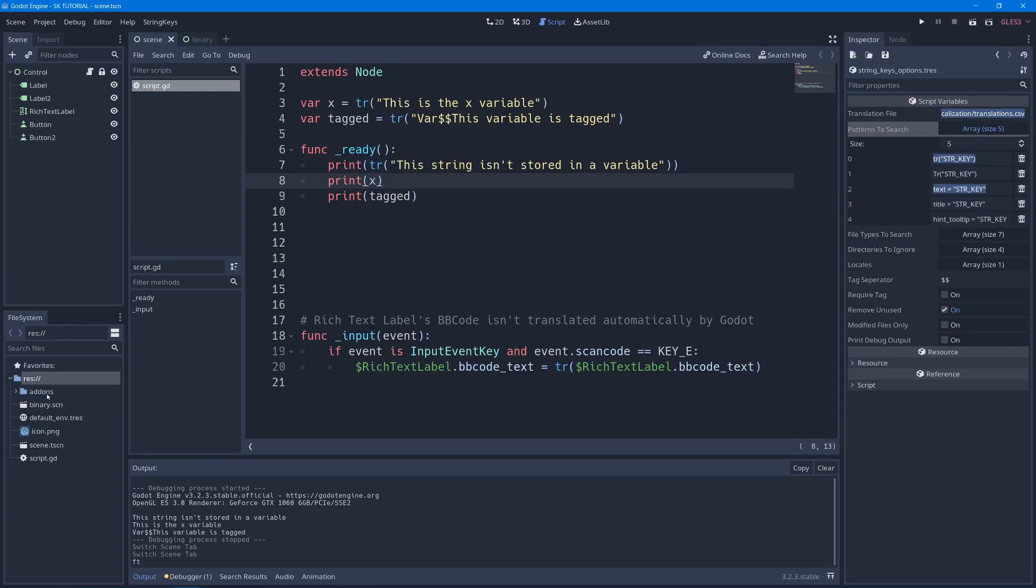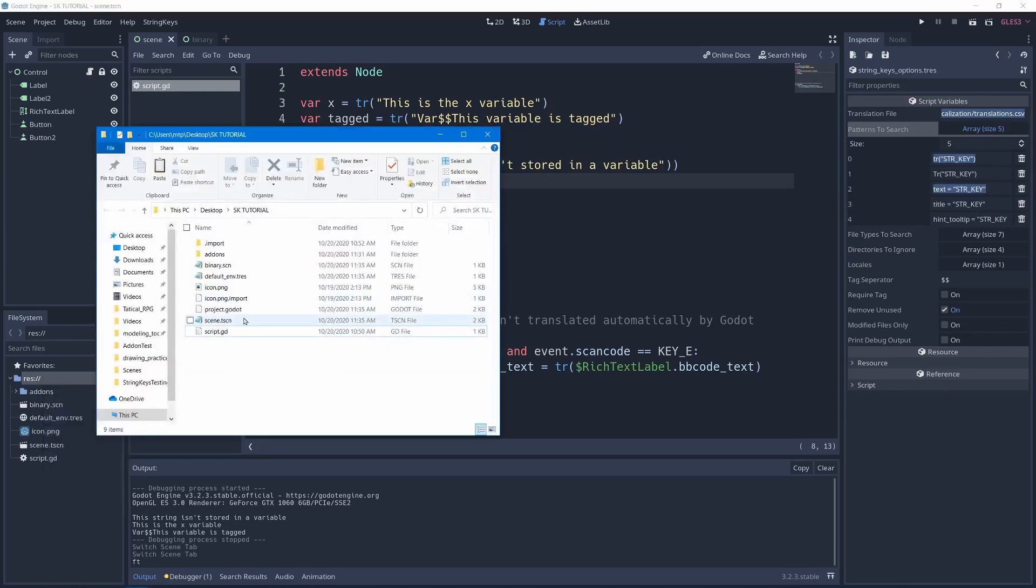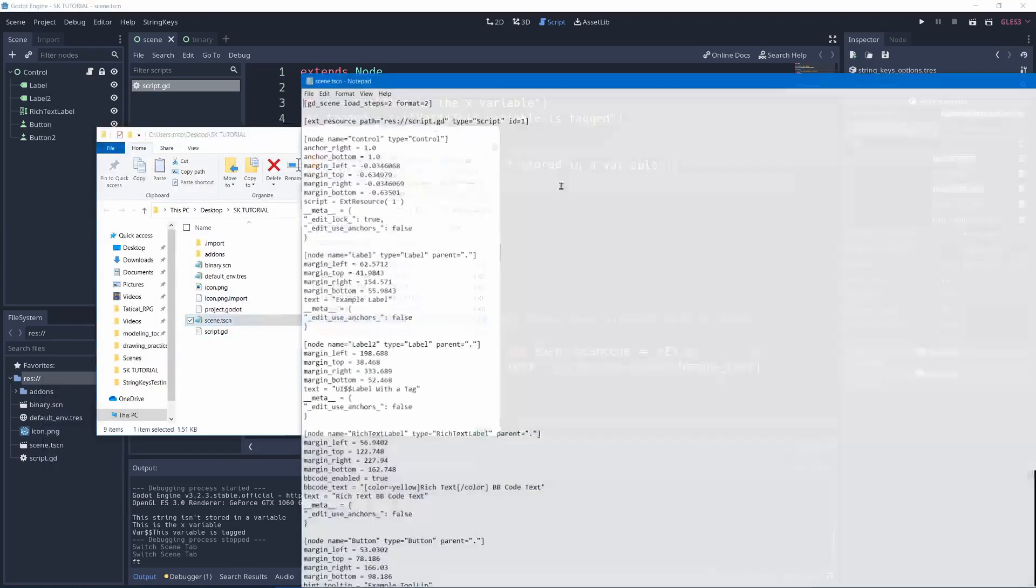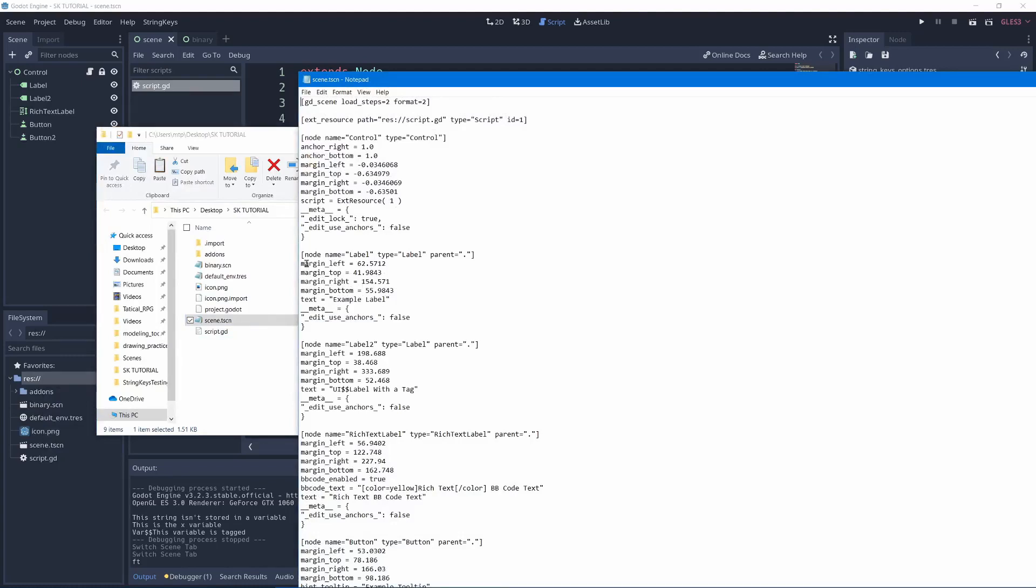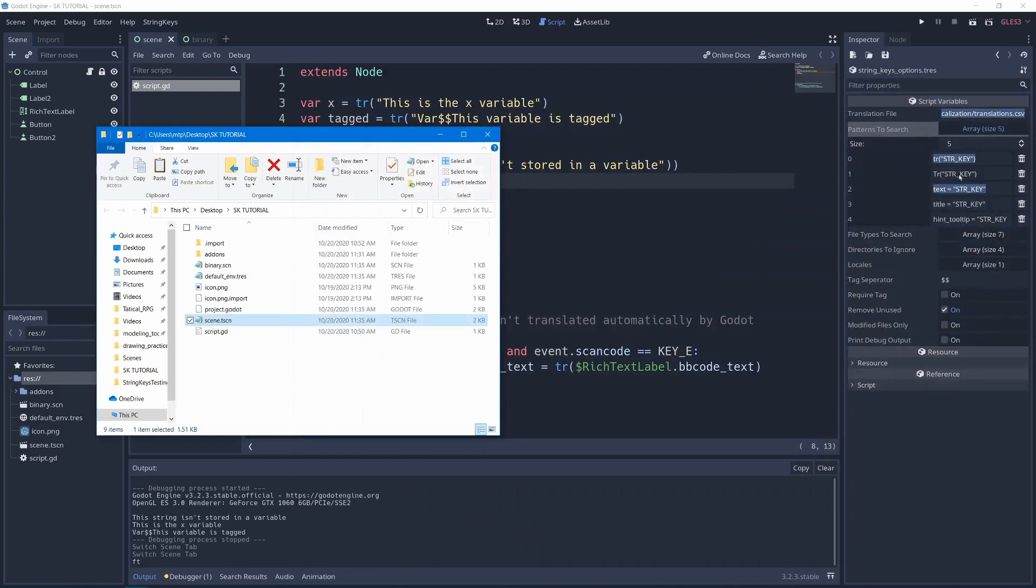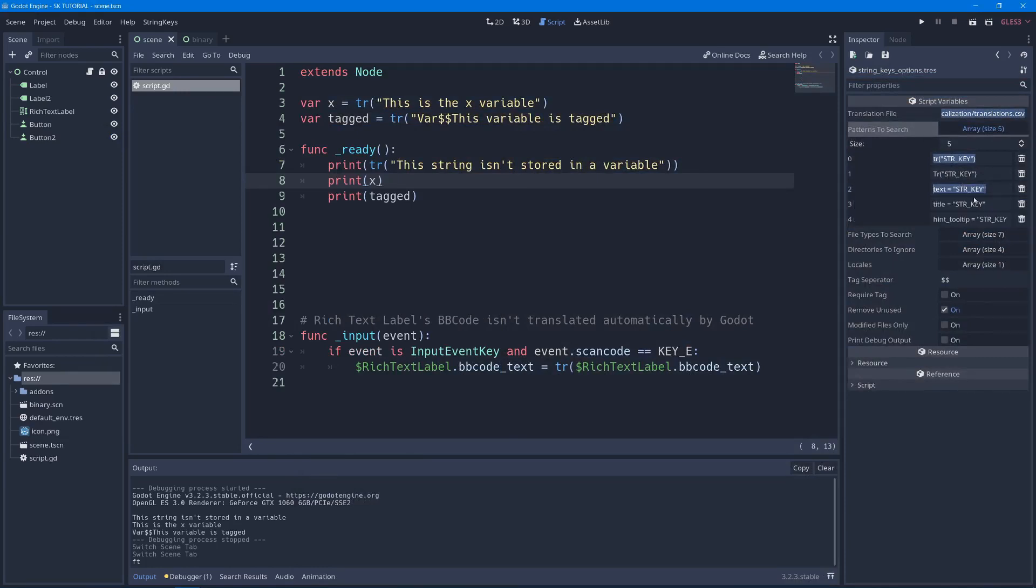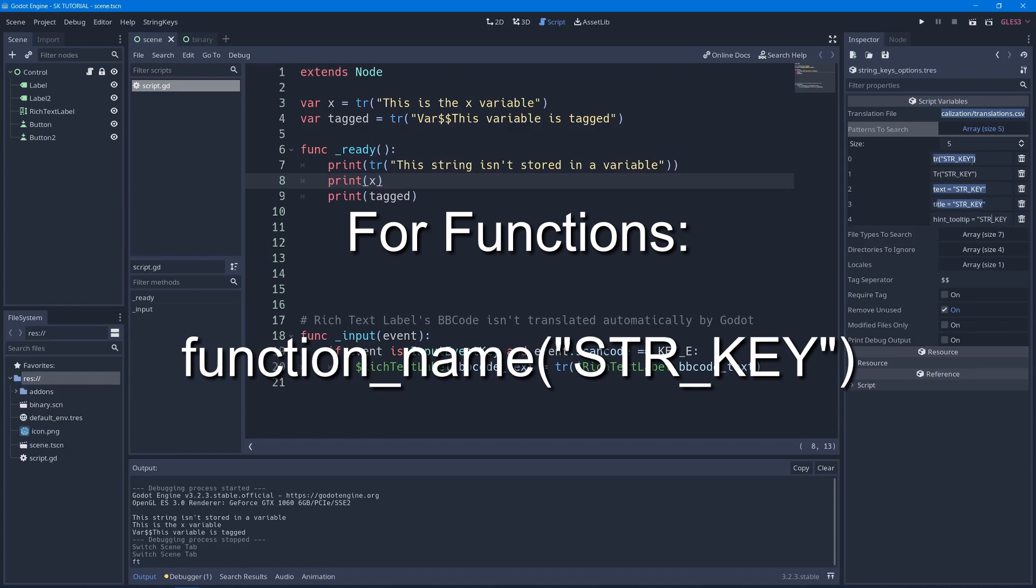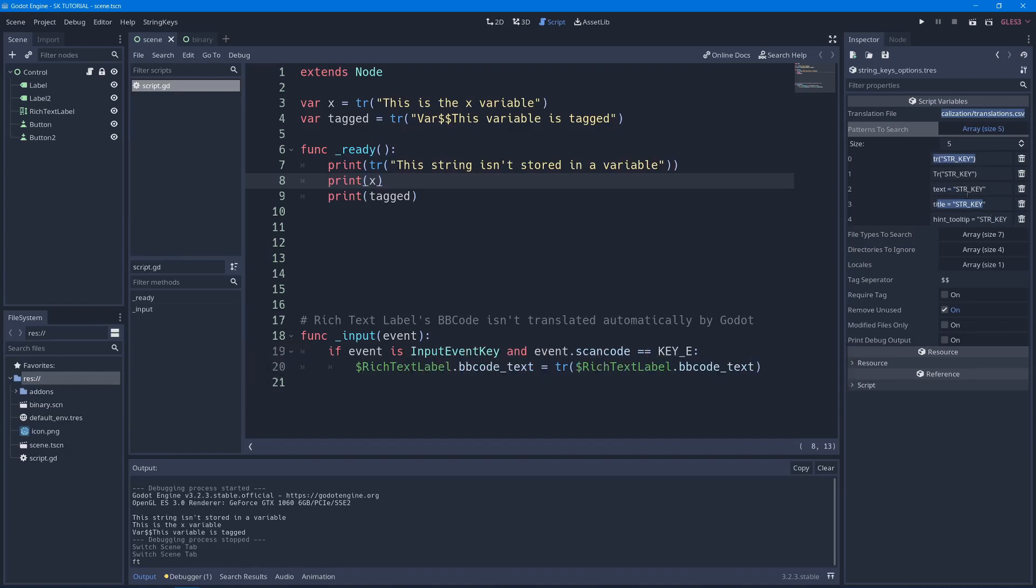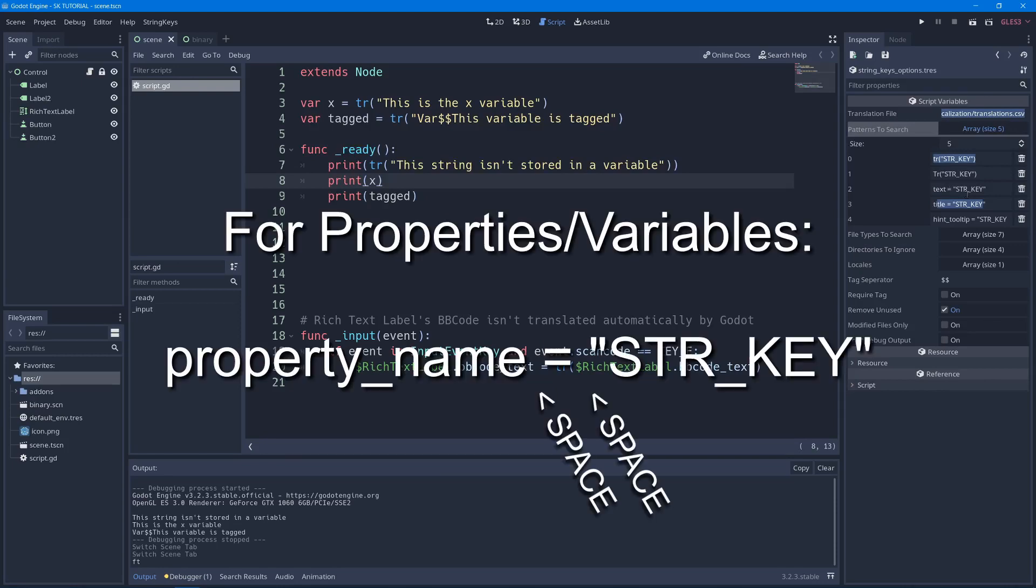For example, if we were to open our scene file, you'll see that on this label, for example, we have text equals example label. So here we have text equals, and then quotation marks, the string key. This will find that text equals example label and put example label into your file. We've got one for title the same way and tool tip. For function calls, you'll have the function name, then parentheses, quotation marks inside, string key. And then for your property names in resources and scenes, you'll have the property name equals quotation marks, string key.